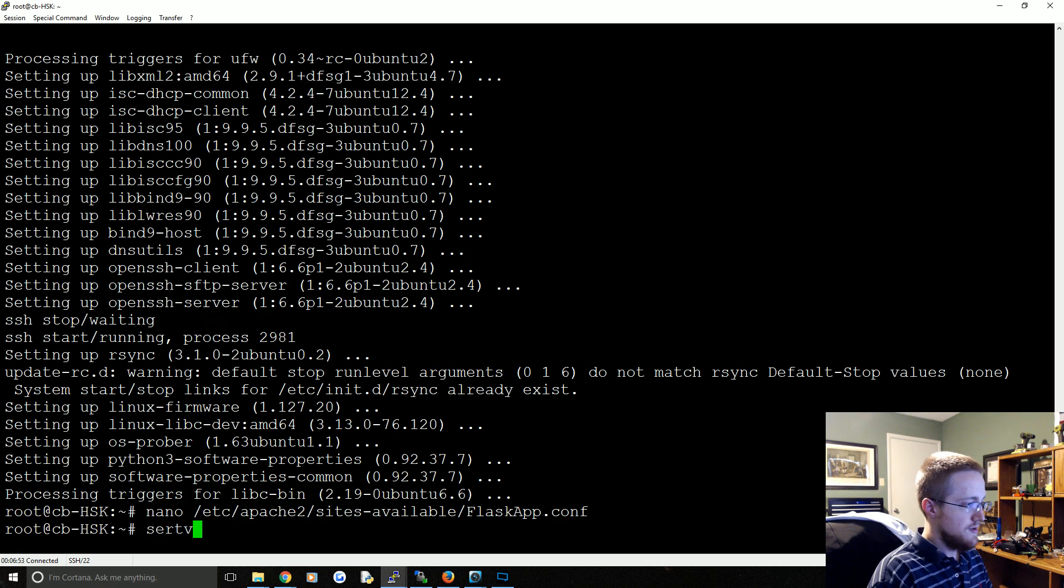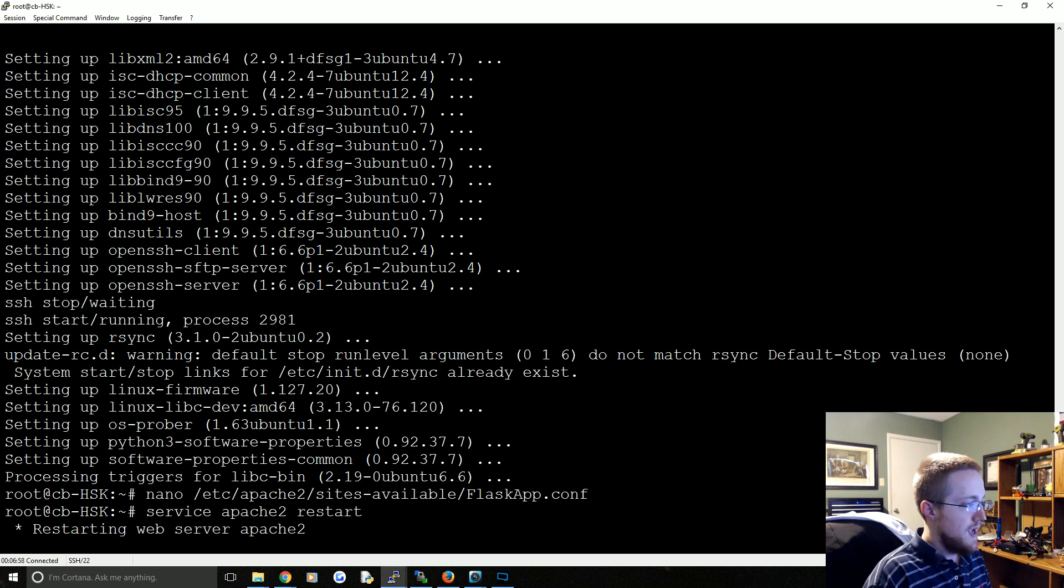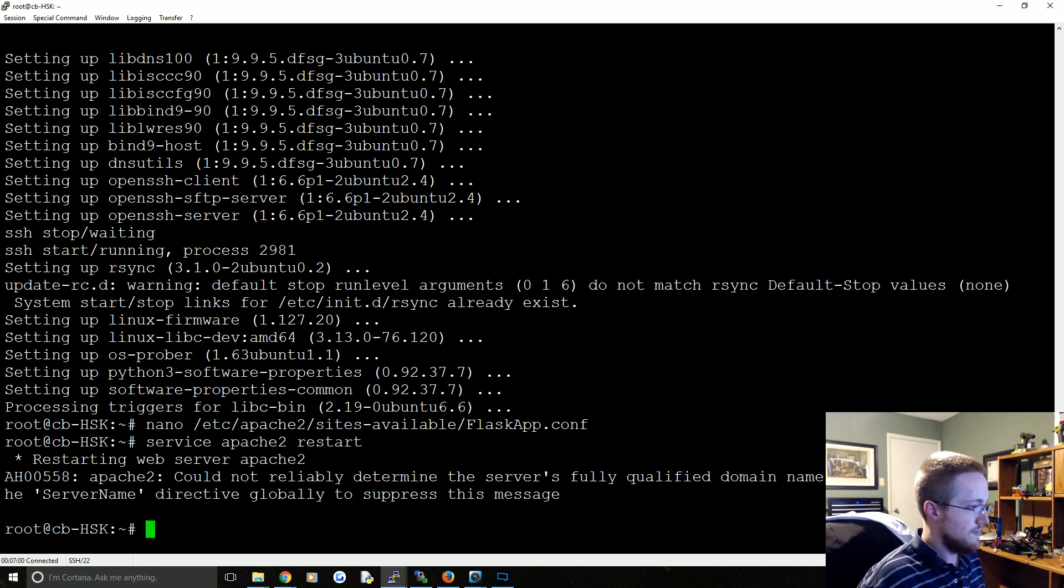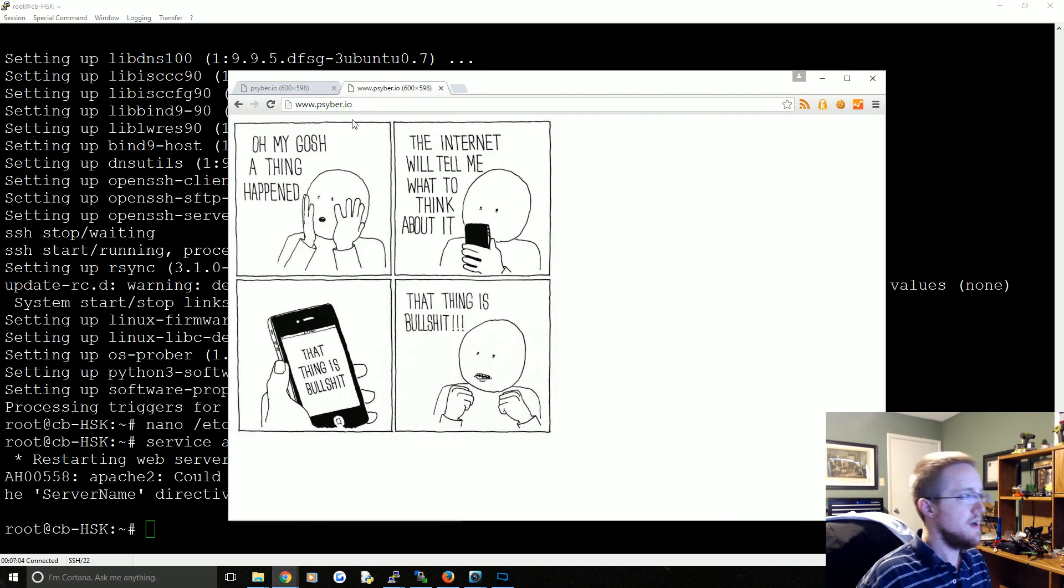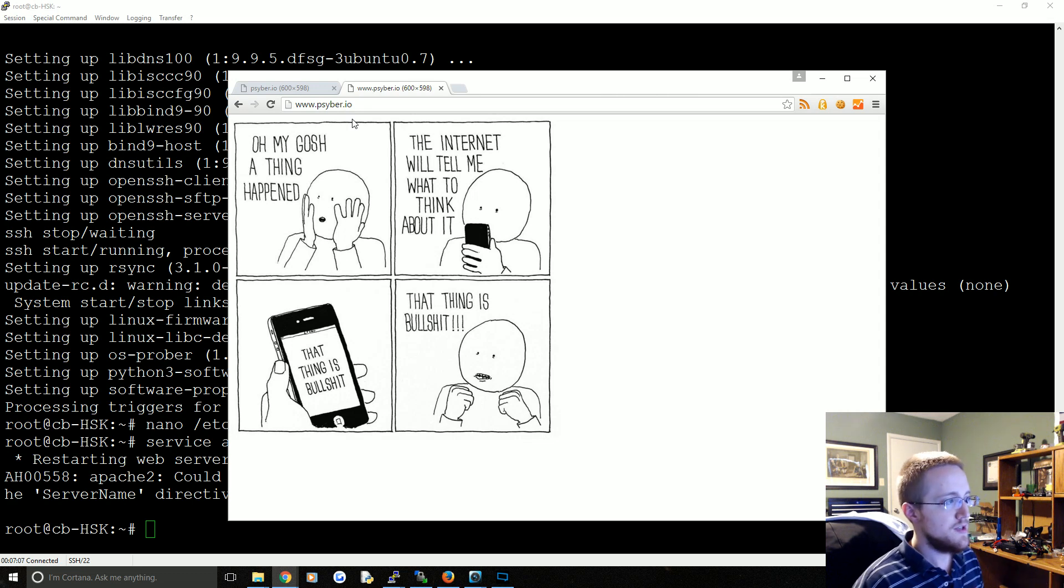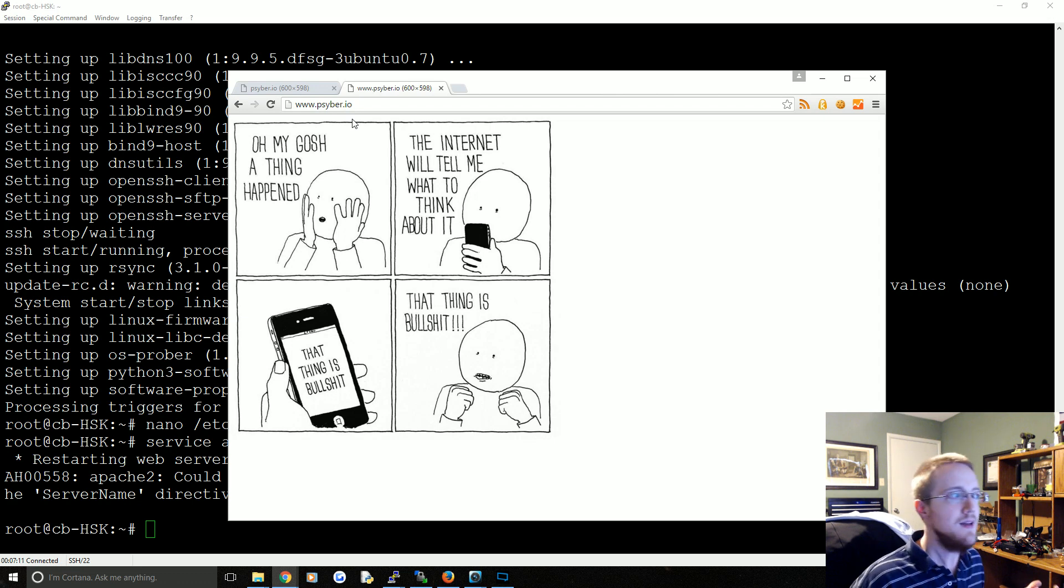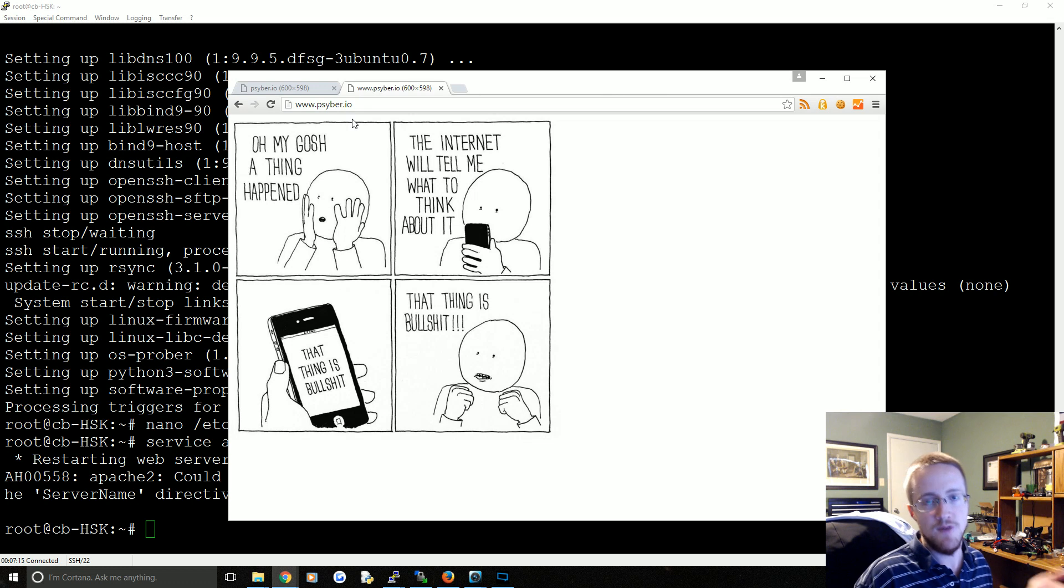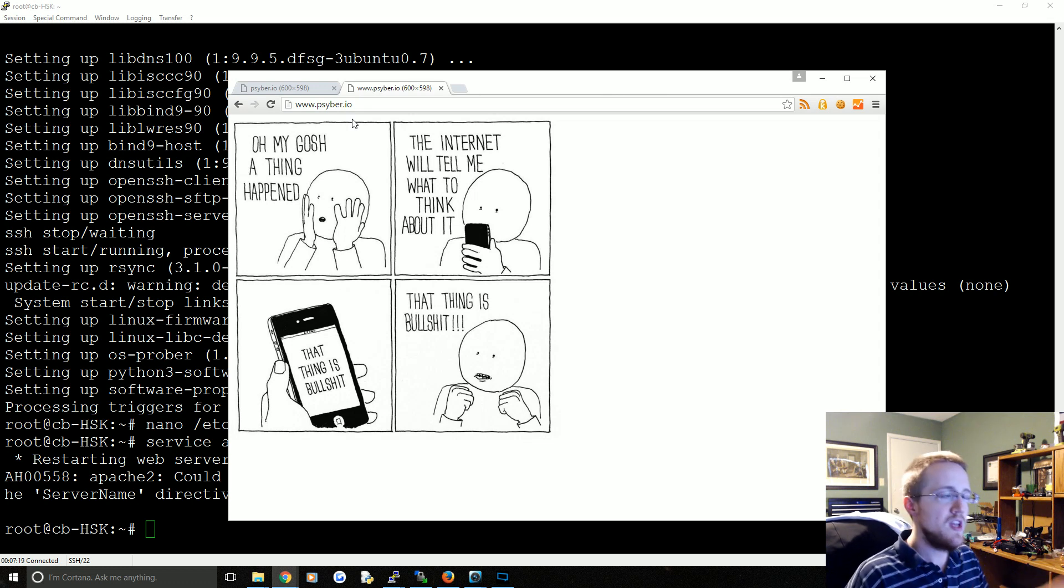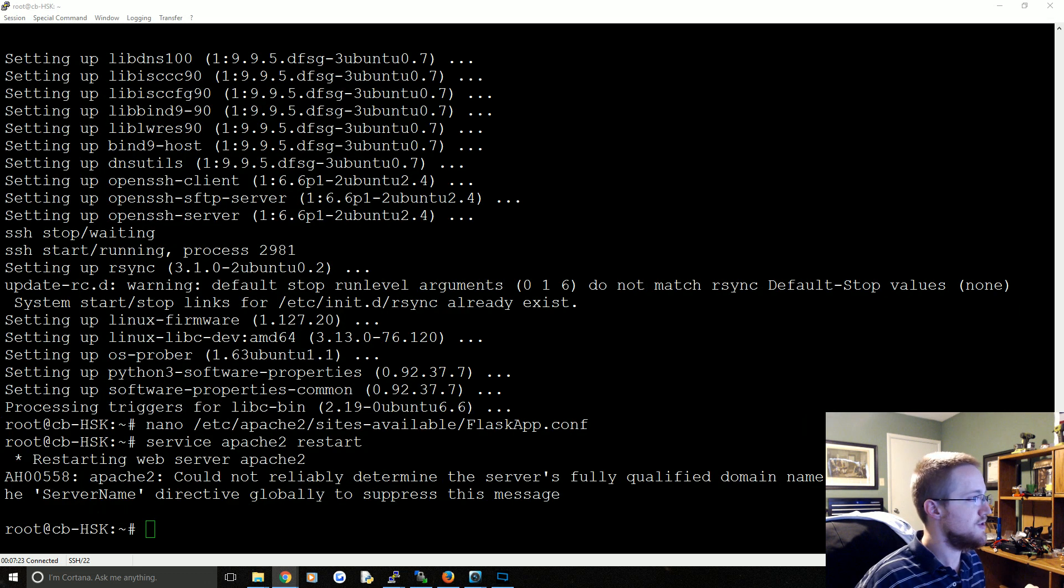And then we're going to service apache2 restart. That may not, it should happen pretty quick actually, that should be done. Yeah, so now www.cyber.io works. Of course if you don't, if like www.cyber.io doesn't point to anything, i.e. if you go to your DNS record and you don't have a CNAME for www it's not going to work anyways. But this is assuming you added a CNAME for www.